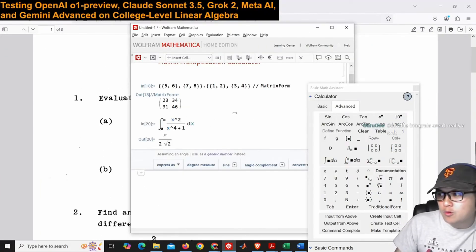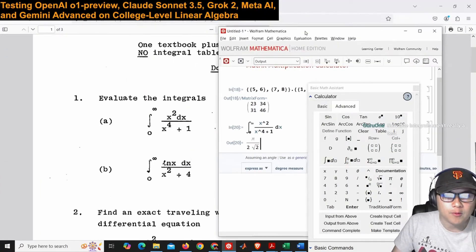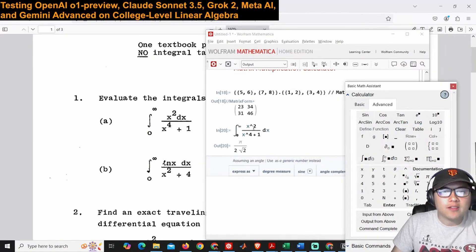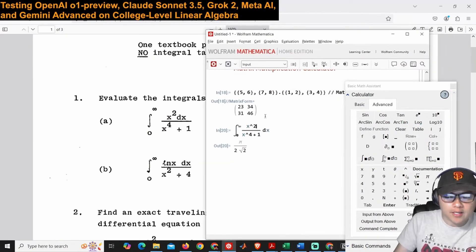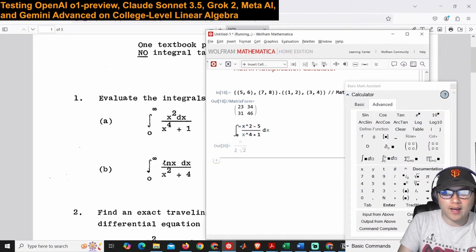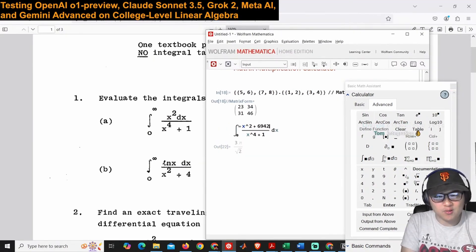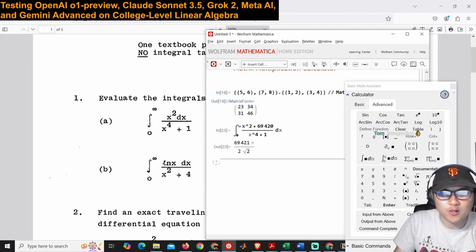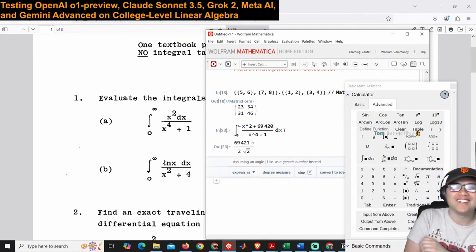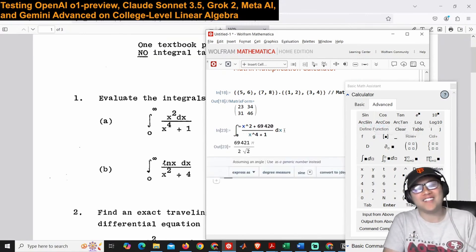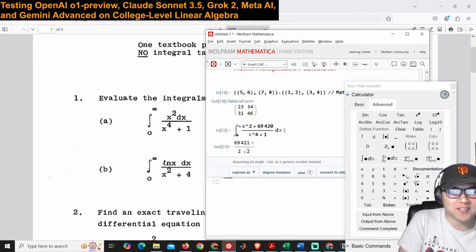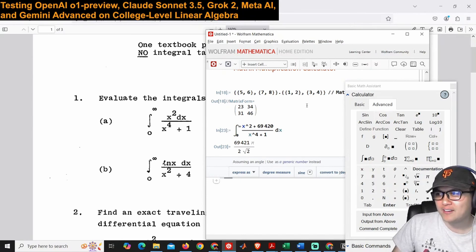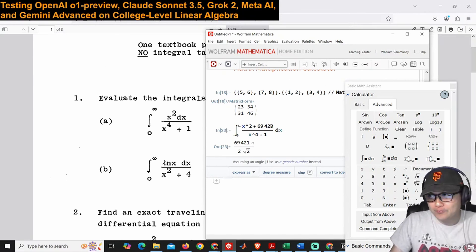There we go, pi over 2 root 2. I mean we can also modify it, like we can also just modify this to being like, I don't know, x squared minus 5 or something. Let's just use this number for no reason whatsoever.